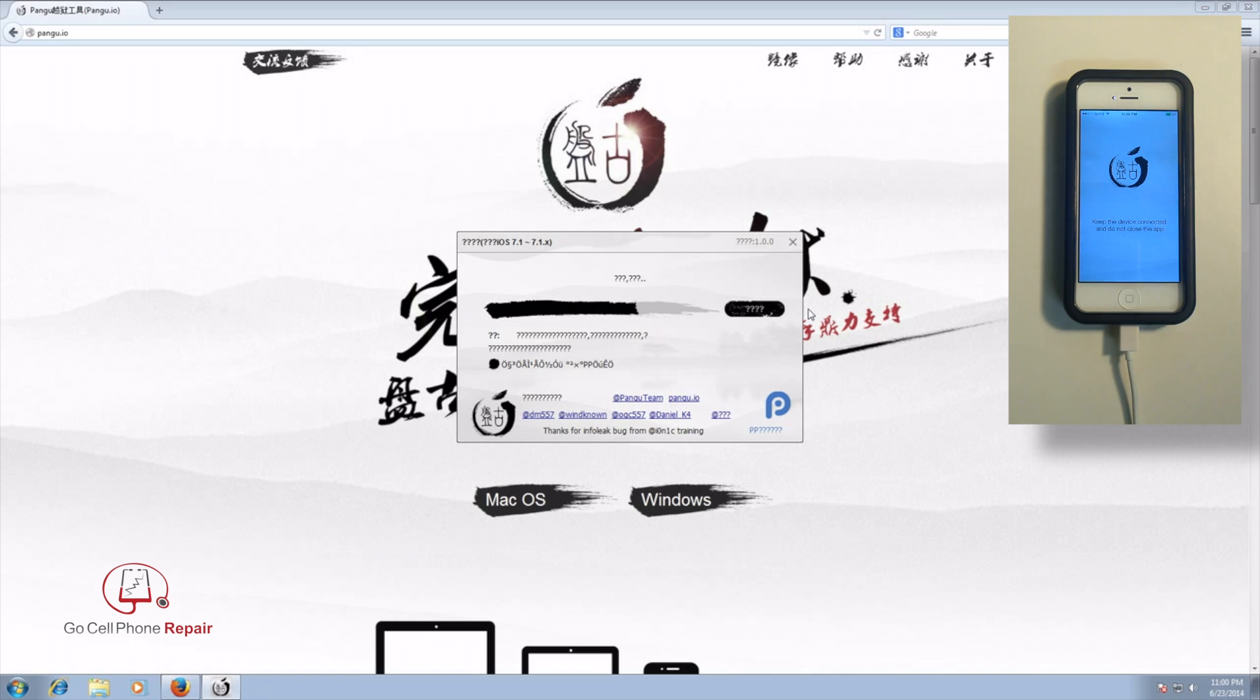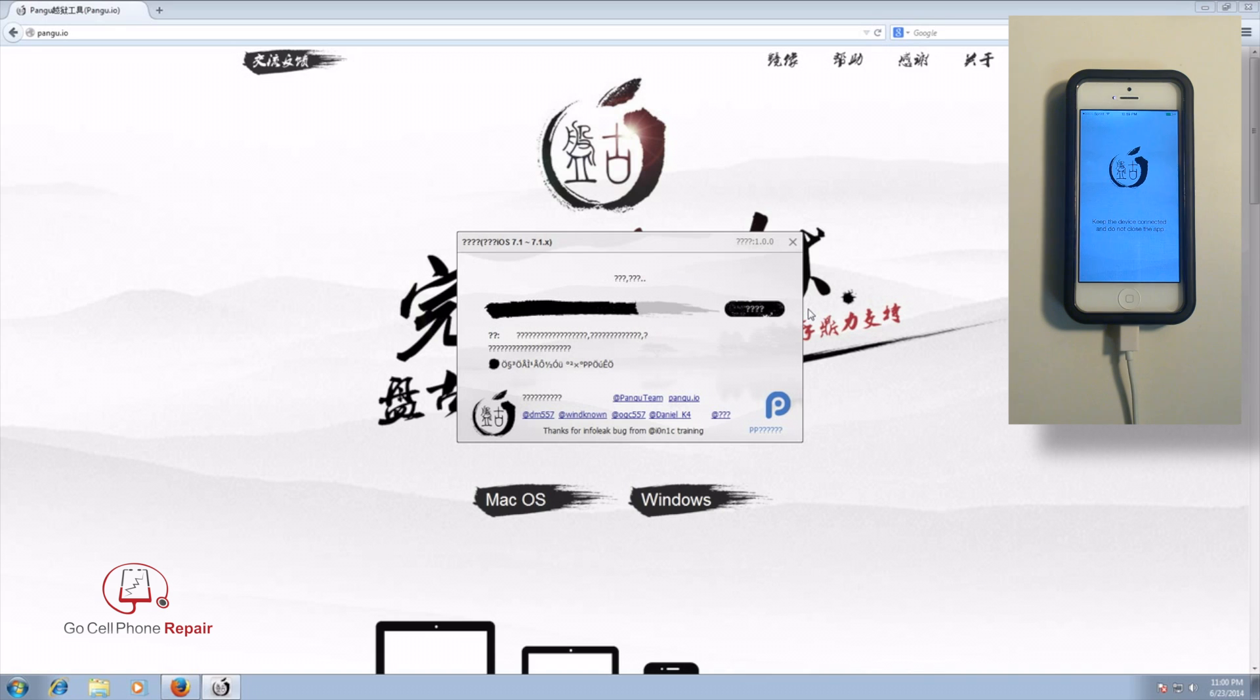You do not want to interrupt this process while it is jailbreaking the iPhone. It shouldn't take more than a few minutes and losing your connection with the computer or power to the phone could cause some problems. So definitely just want to be patient and let this thing run its course.